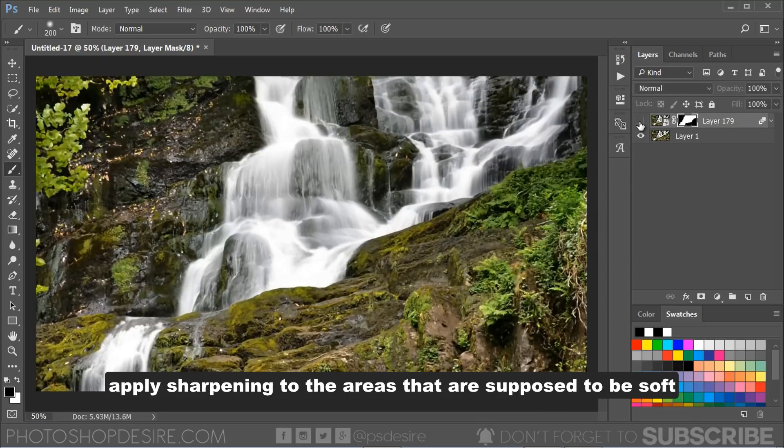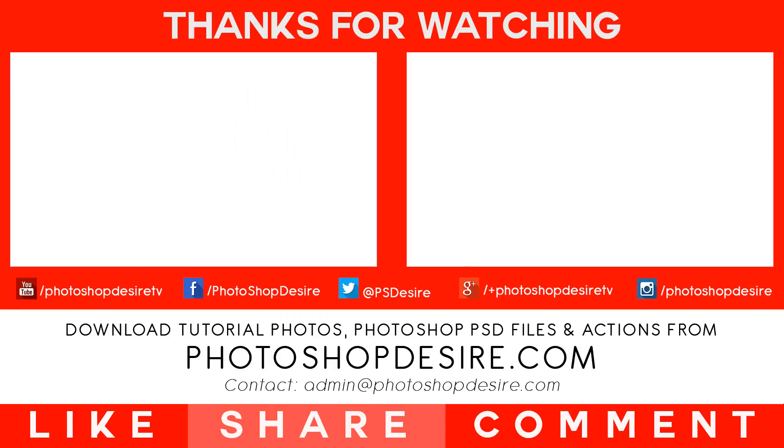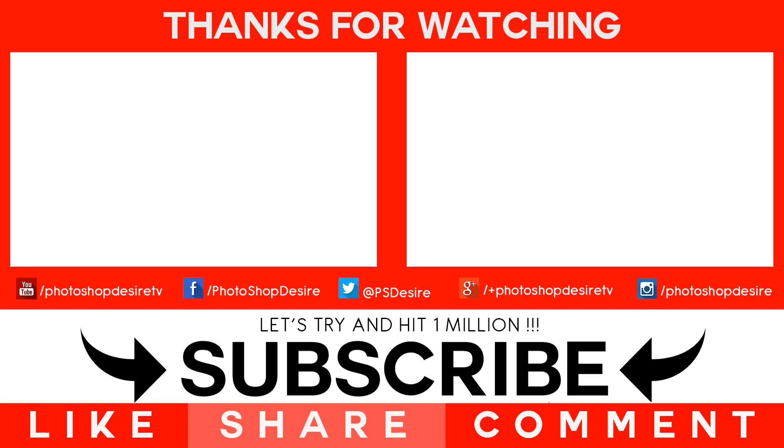I hope you found this video useful. Don't forget to subscribe to this channel for more interesting videos. I will catch you next time. Take care.